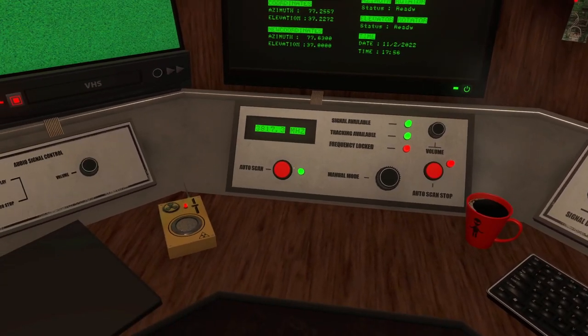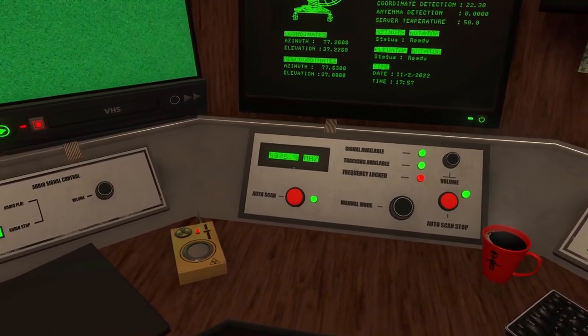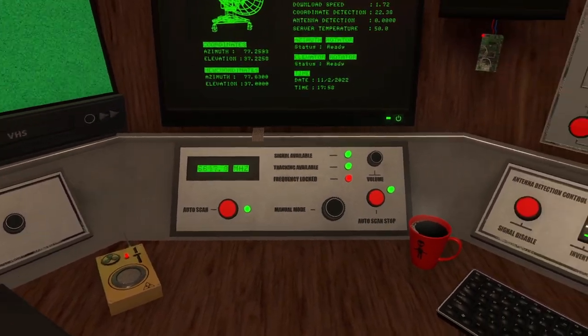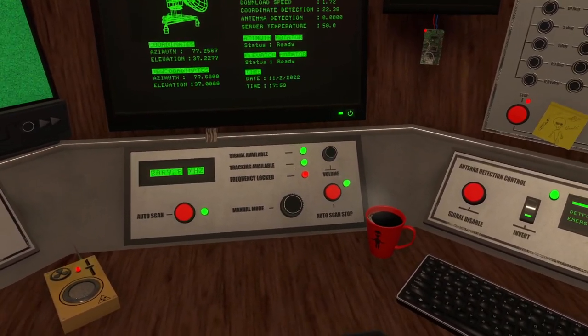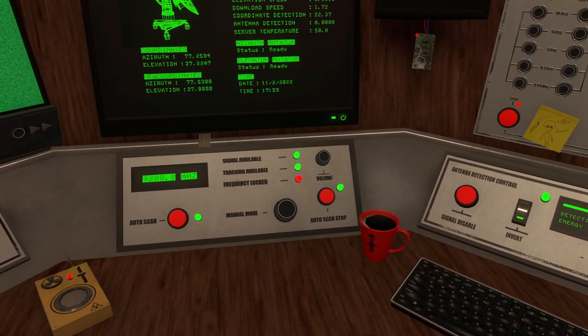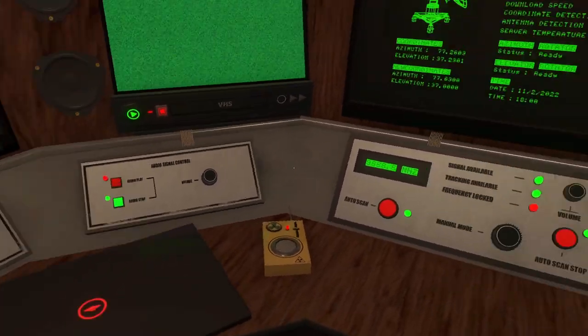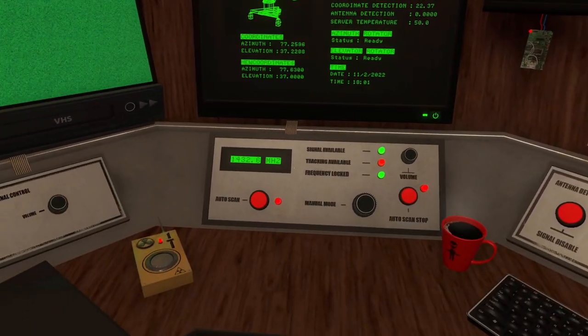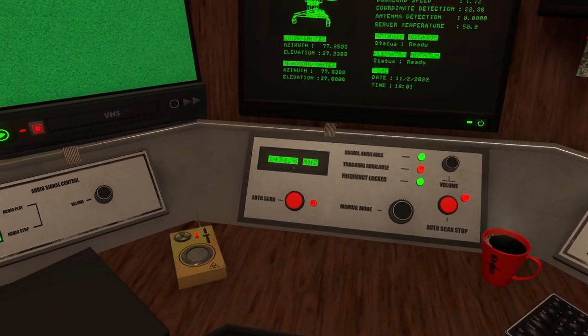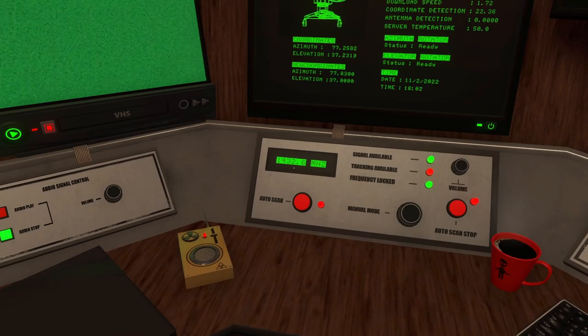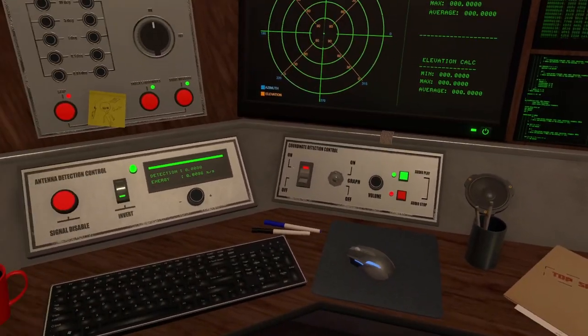Now we got the beeping over here. Oh, we got an auto scan. See how that works. Oh, so it just goes through the frequency. And then earlier we didn't have tracking available. I wonder if I did anything different. I don't think so. Yeah, we already found it at 1432 megahertz. So that's good.